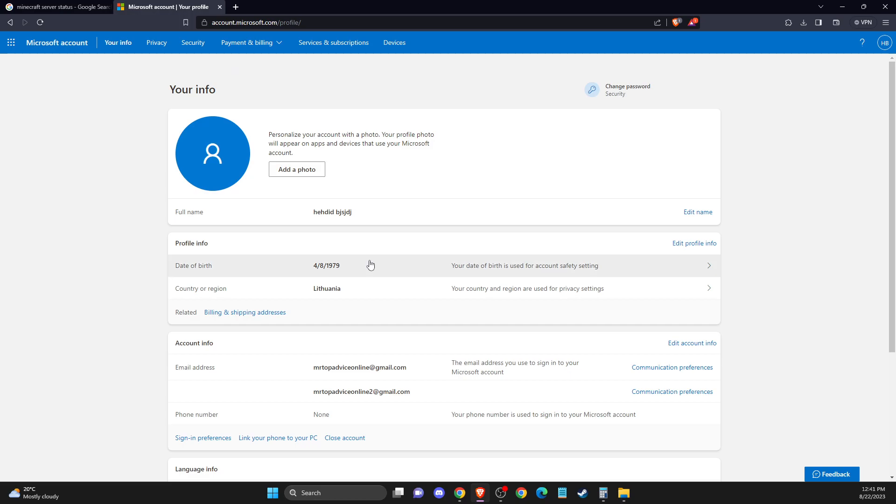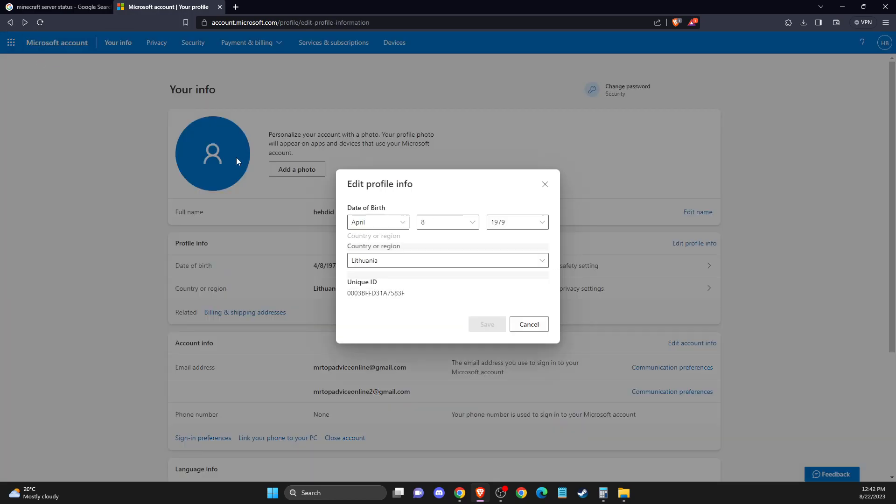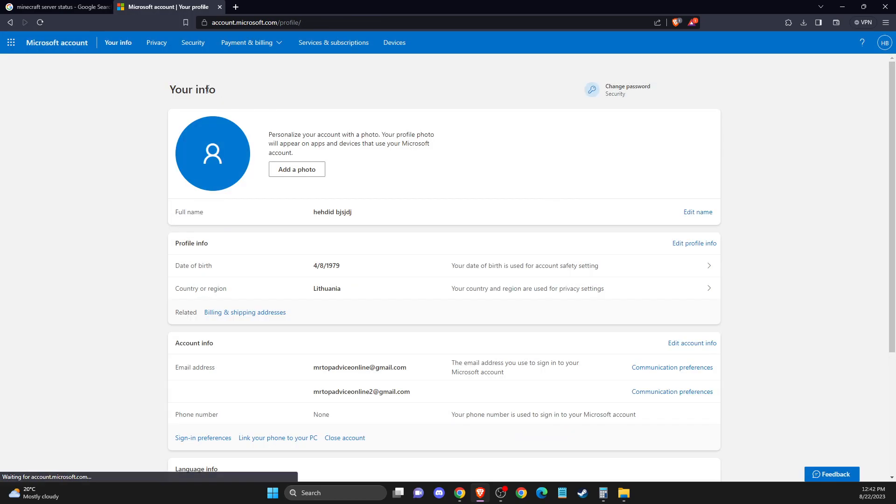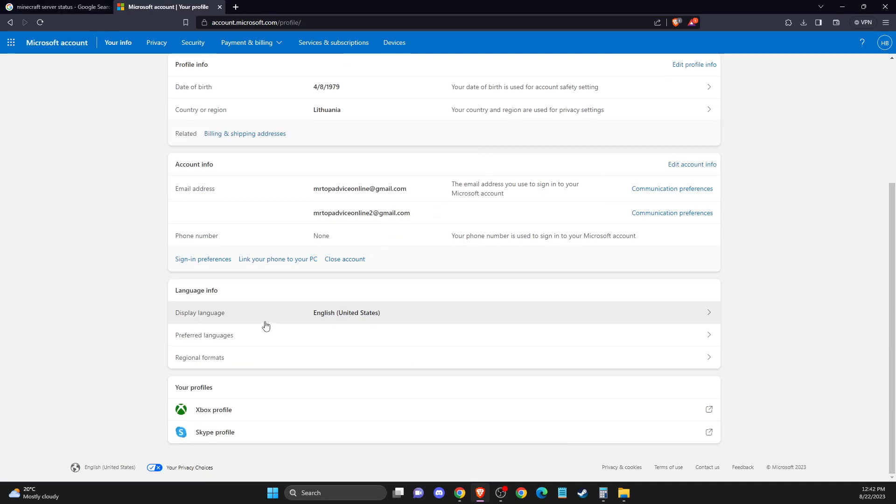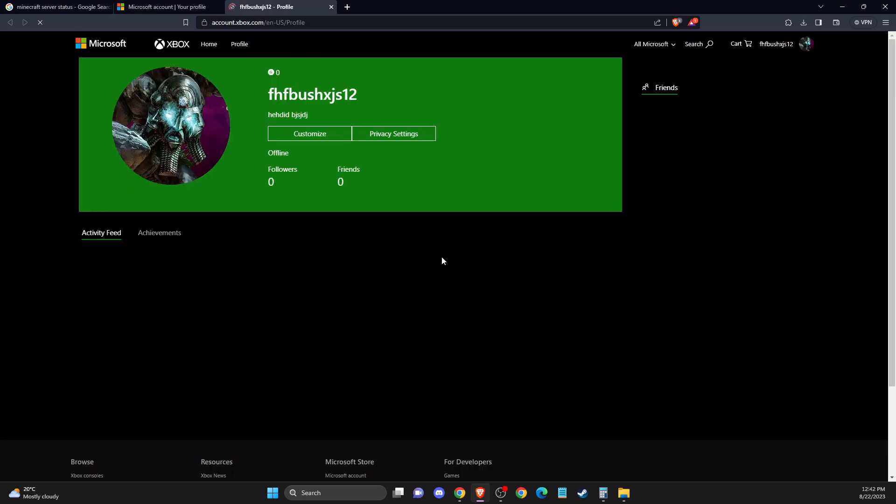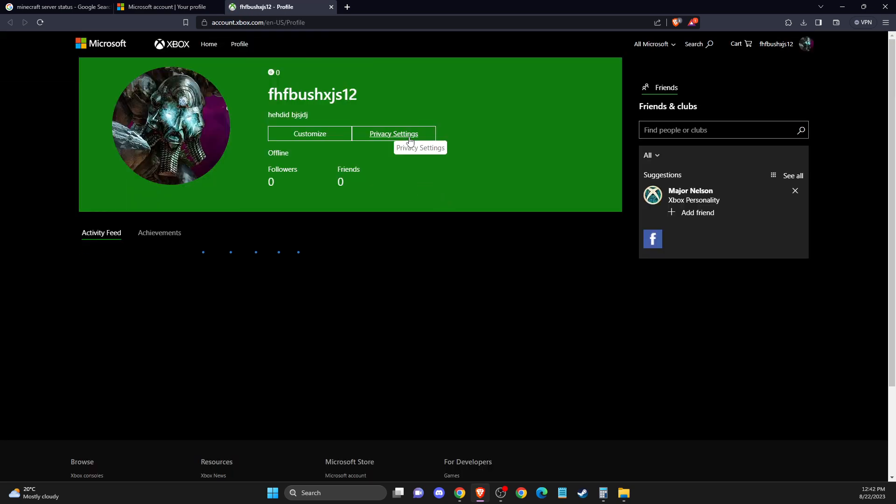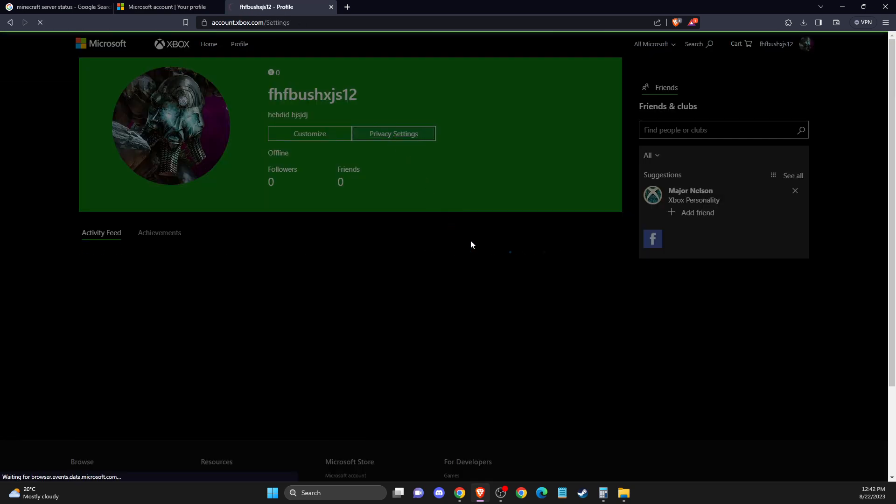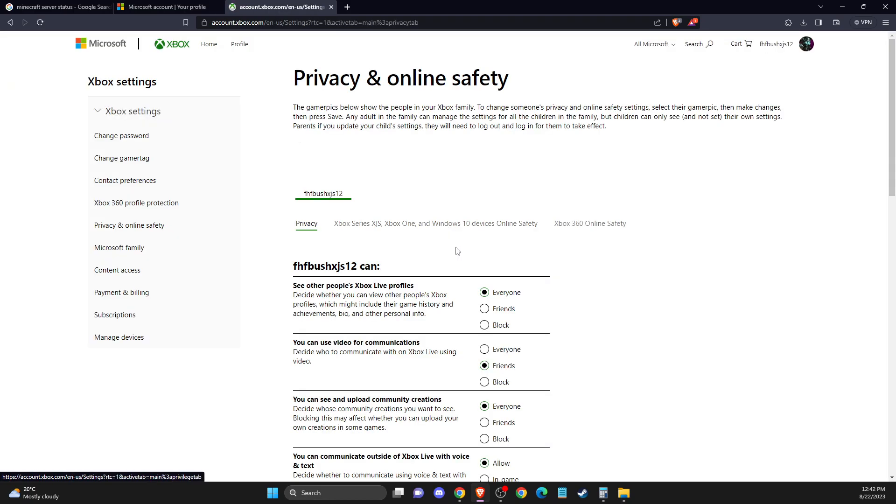And then another step that you need to do here is to go back on your account here. And then go to Xbox profile, then we need to wait for a couple of seconds here, then go to privacy settings.